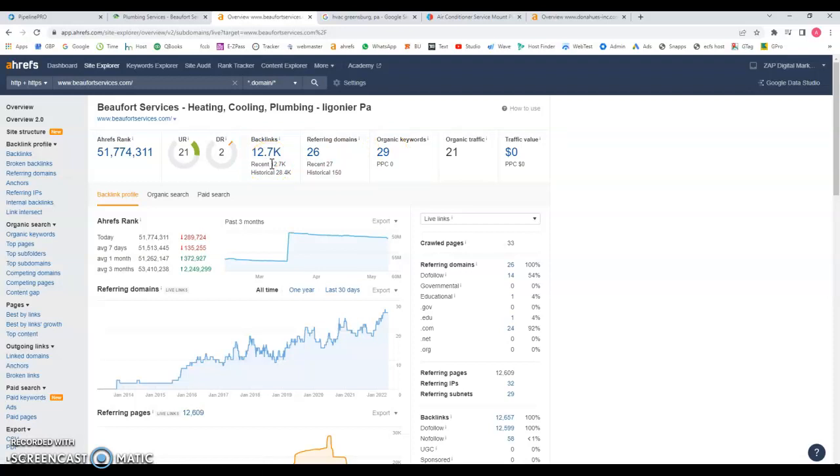Now what are backlinks? Backlinks are other sites that mentioned your website and this will give you power so you can be found on Google. Think about it like a popularity contest: the more people you get to talk about you in a positive way, the more relevant you're going to become, the more relevant you're going to stay.